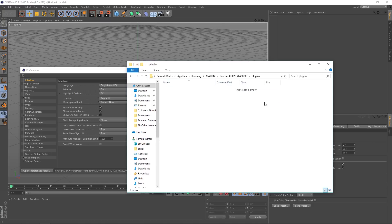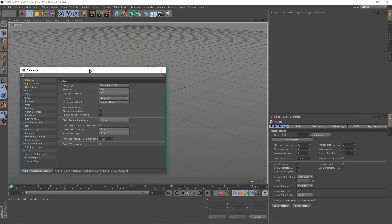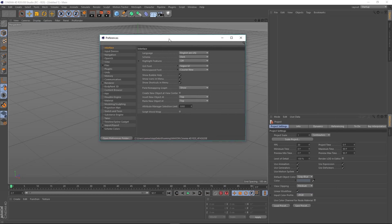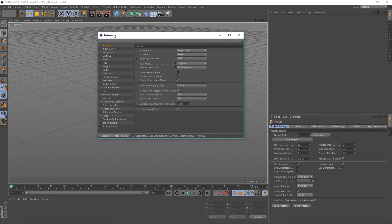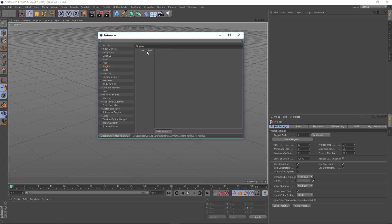But you'll also notice inside this preferences there is a section here called Plugins. And if we click on that, it's got a search path. So now R20 actually allows you to stipulate what the path is for your plugins, which is absolutely brilliant because it opens a lot of doors.